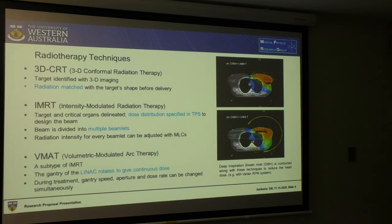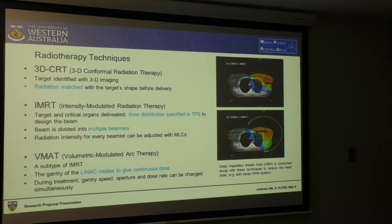VMAT stands for Volumetric Modulated Arc Therapy. It's a kind of IMRT, but the difference is that the gantry of the linac is continuously rotating to give a continuous dose, and during treatment the gantry speed, aperture, and the dose rate can be changed simultaneously.